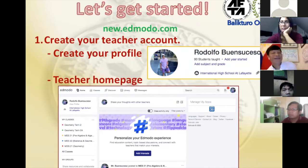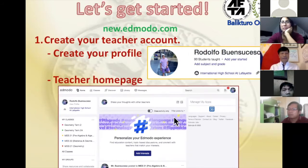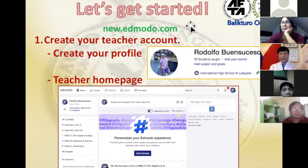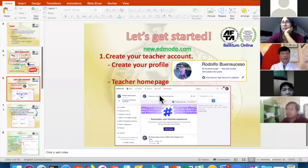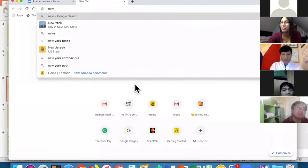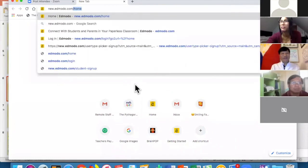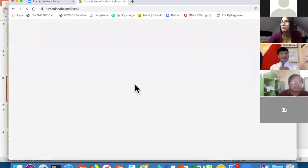Now let's get started. Those were just background about Edmodo — now I want you to have the experience of creating a profile. I already have an account, but let me show you how to create one. The first thing you do is go to new.edmodo.com — this is the new version of Edmodo.